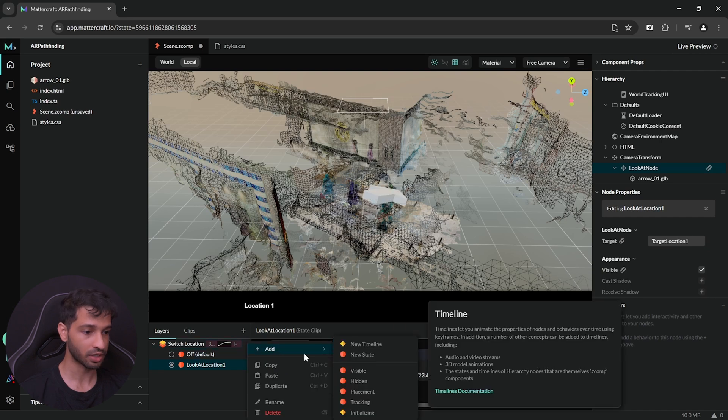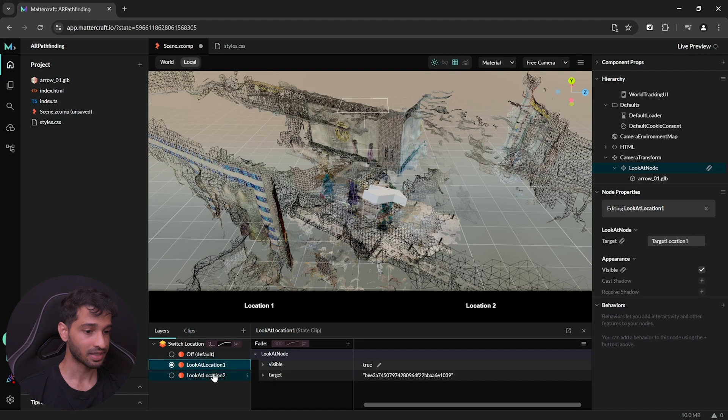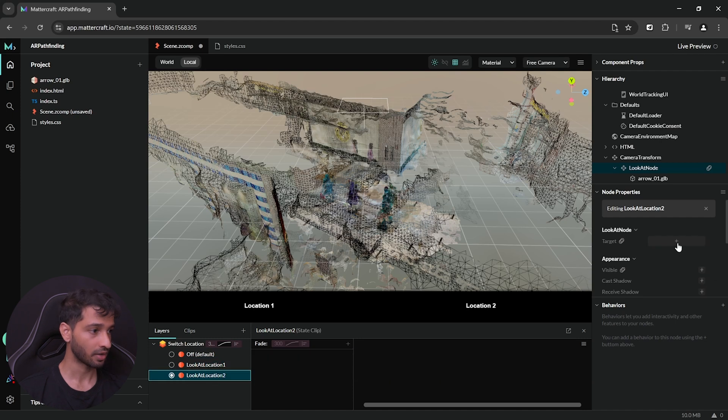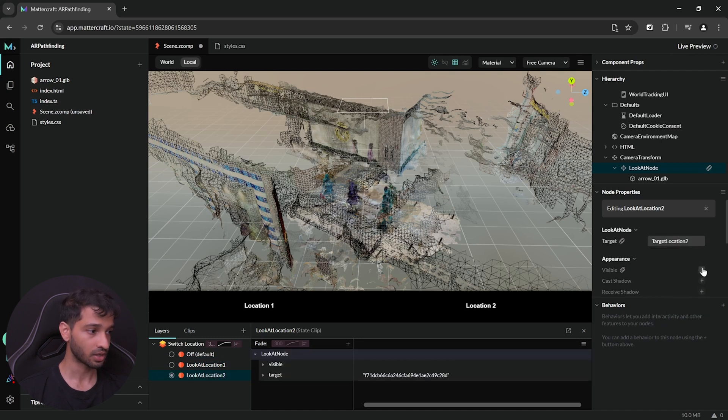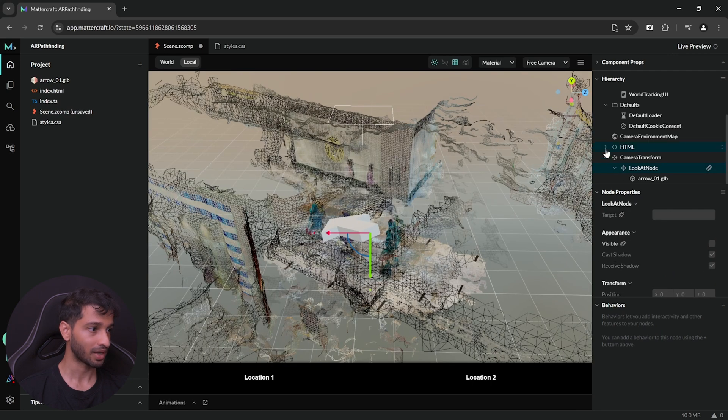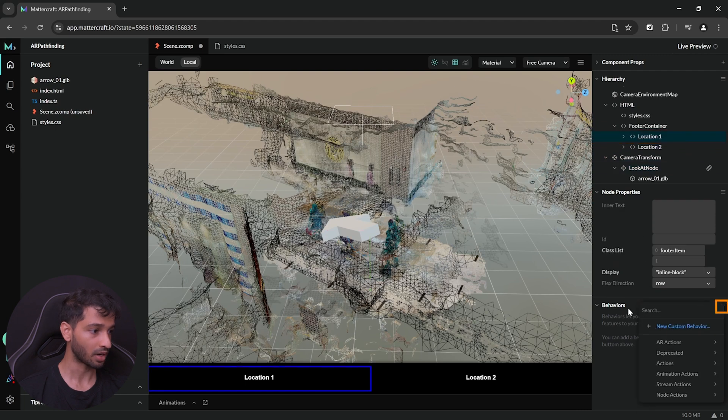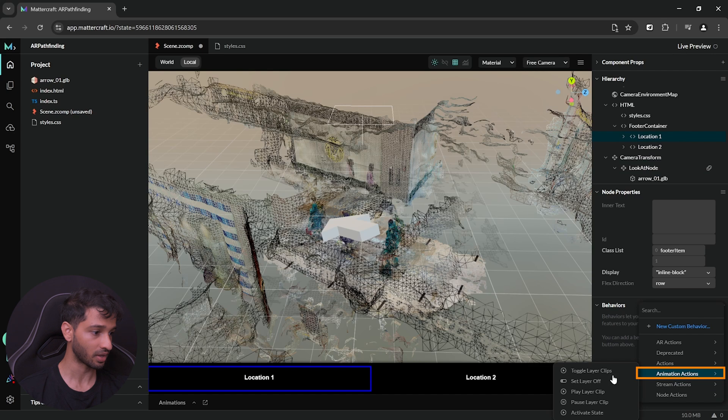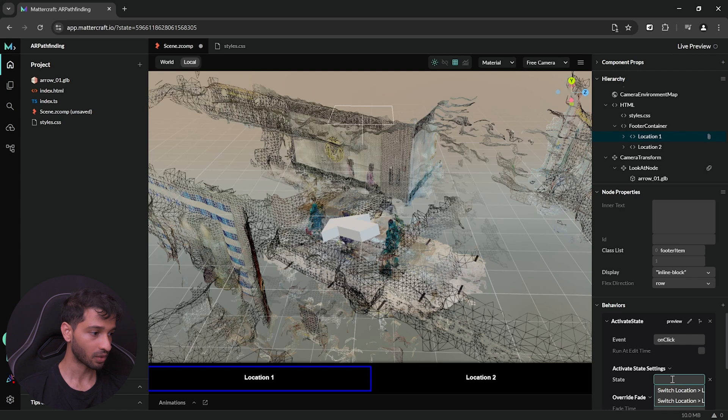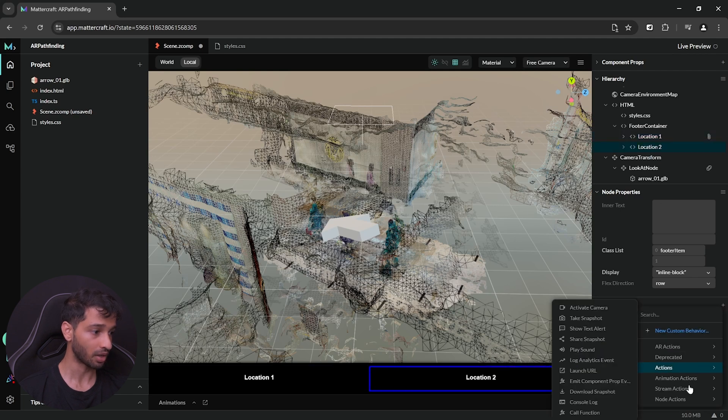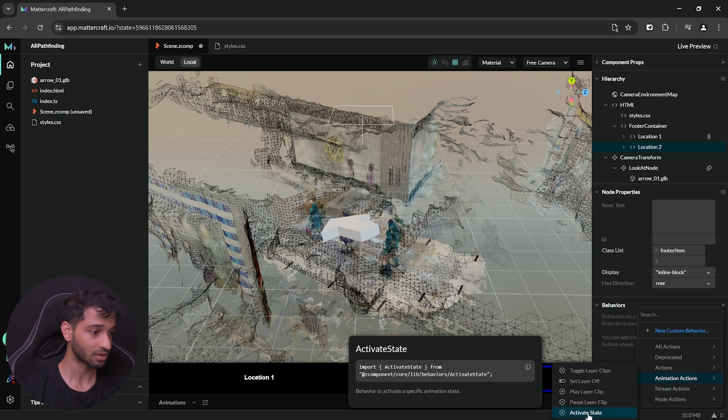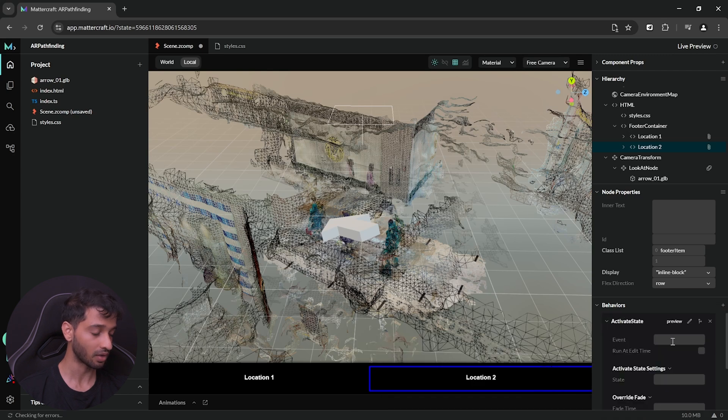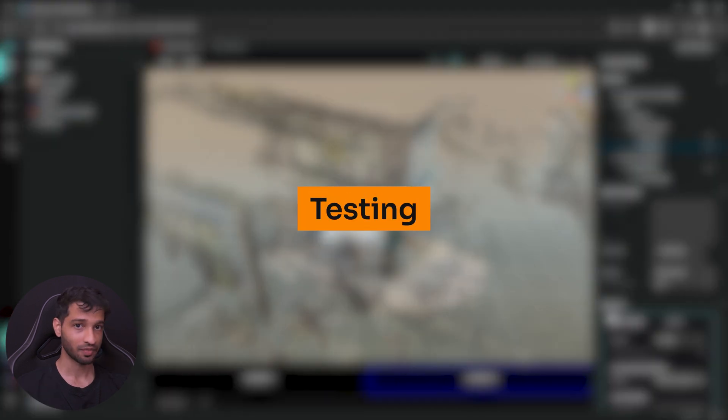Then, we can add one more state to this layer and call it as look at location 2. Then, select this new state, add a target and set it as location 2. Also, make sure to set the visibility to true here as well. Then, you can close the animation window, open HTML, select the first UI button which is location 1, click on the plus symbol under behaviors and navigate inside animation action and select activate state. Now, in the event, we can select on click and the state that we want to activate is going to be inside the switch location layer and select look at location 1. Similarly, select location 2, click on the plus symbol inside behaviors, navigate inside animation action, select activate state. The event is going to be on click and this time, we want to select switch location, look at location 2 and that's about it.